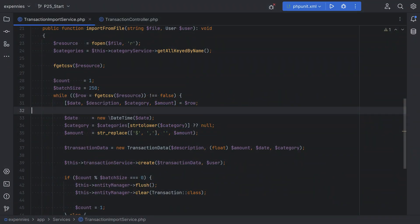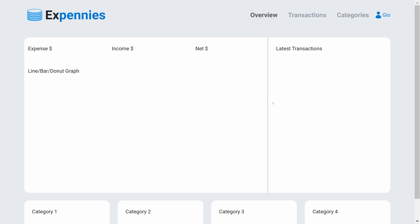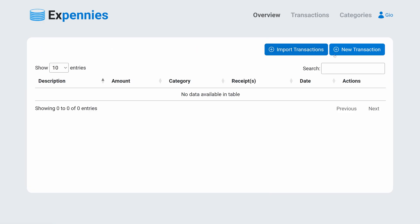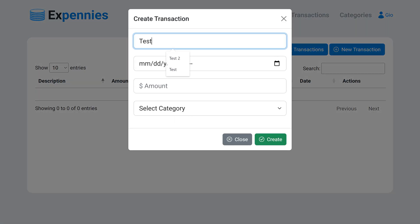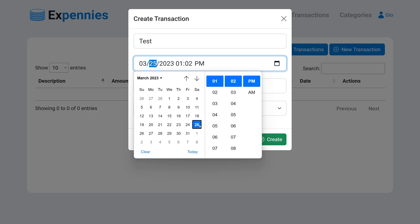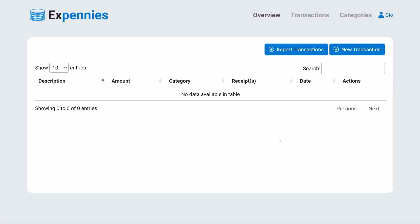In the last video we did some optimization, speeding up our transaction import process while also reducing memory usage by removing the flush method call for every persist. Because of that, our manual transaction creation process is broken. If we open the browser and try to create a new transaction manually — test, select some date, enter amount, category, click create — it seems like it worked because we got the 200 status, but nothing is showing on the table.